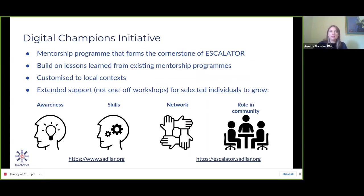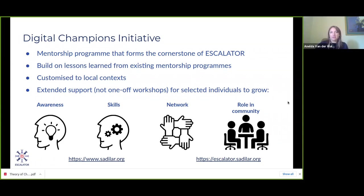A flagship activity is the Digital Champions Initiative, a mentorship opportunity for individuals wanting to learn how to apply digital and computational skills in their own research. It will be customized to suit local context while learning from existing mentorship programs. The initiative will provide extended support for individuals to grow their awareness, skills, and networks, and to develop leadership roles in the community.